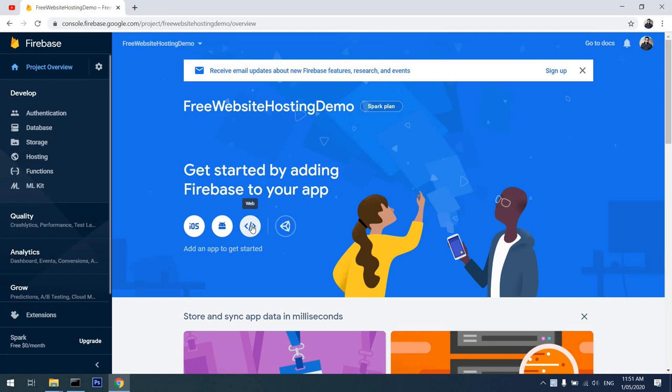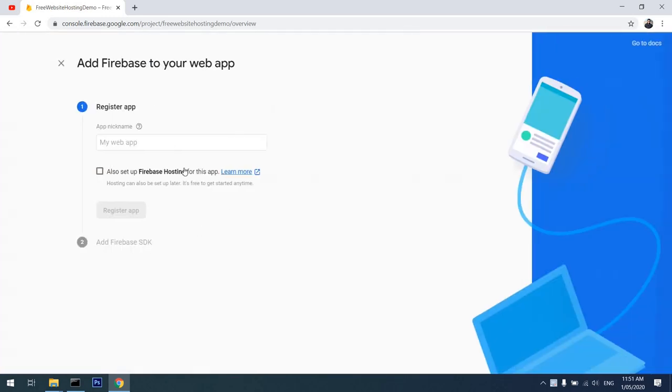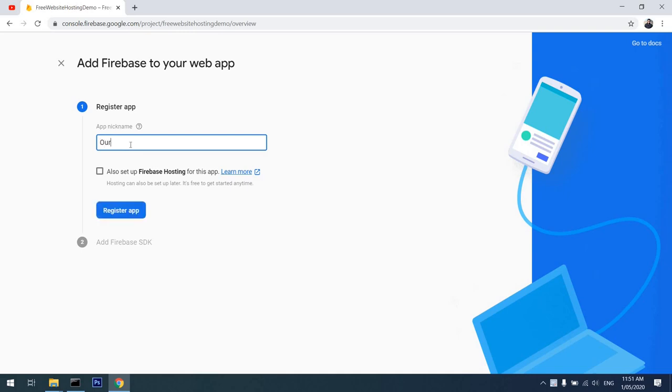...which will be of type website. So I'll click on the website icon. It'll ask us to register an app. I can name my website 'Our First Website' and also set up Firebase hosting for this. We will come back to that later. I'll just register the app.